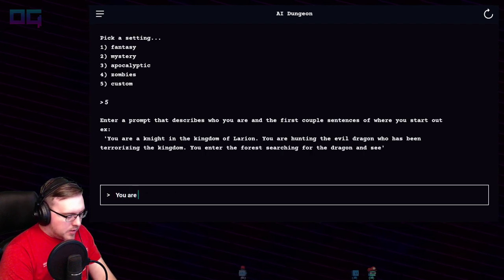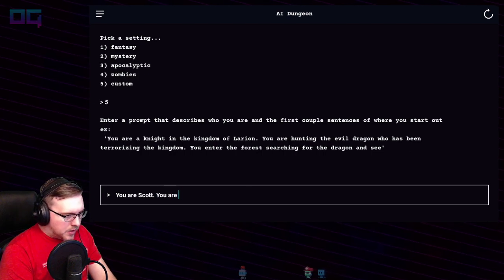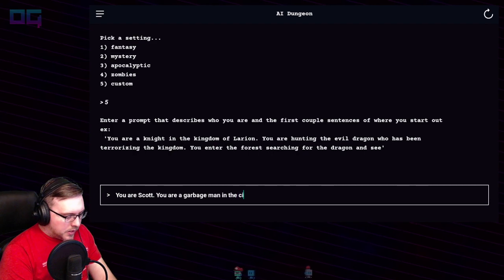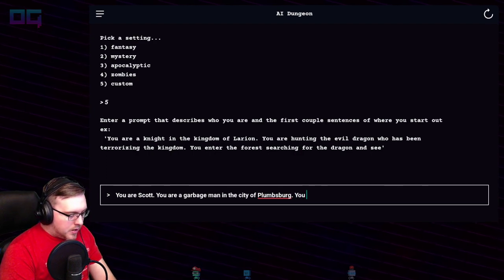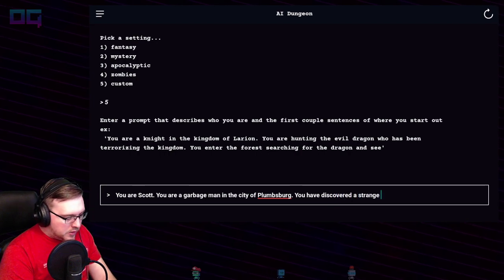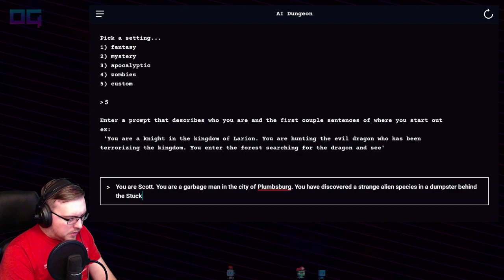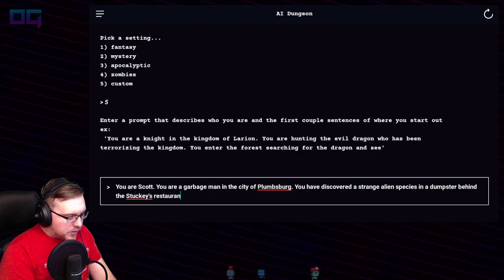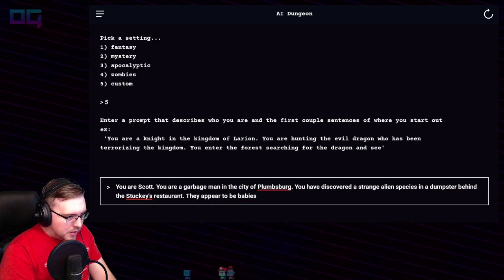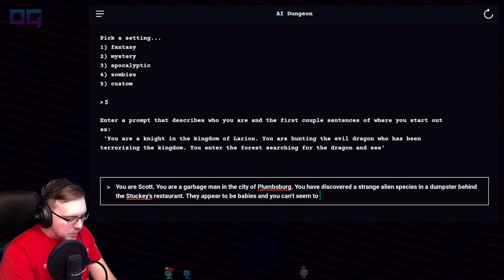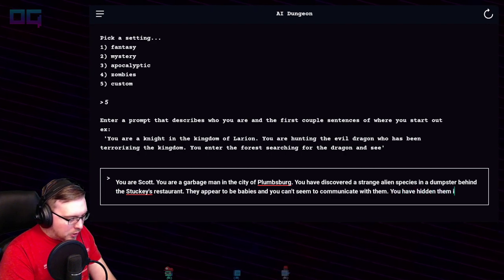"You are Scott. You are a garbage man in the city of Plumsberg — does that look right? Plumsberg. You have discovered a strange alien species in a dumpster behind the Stucky's restaurant."